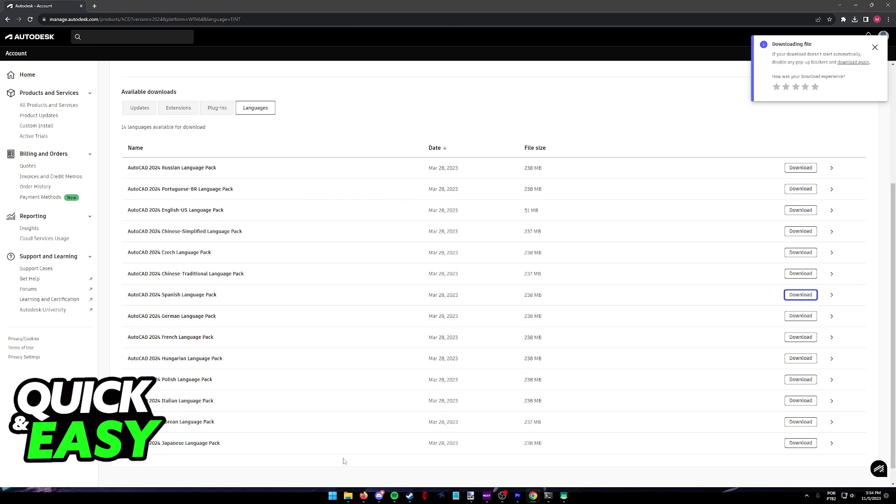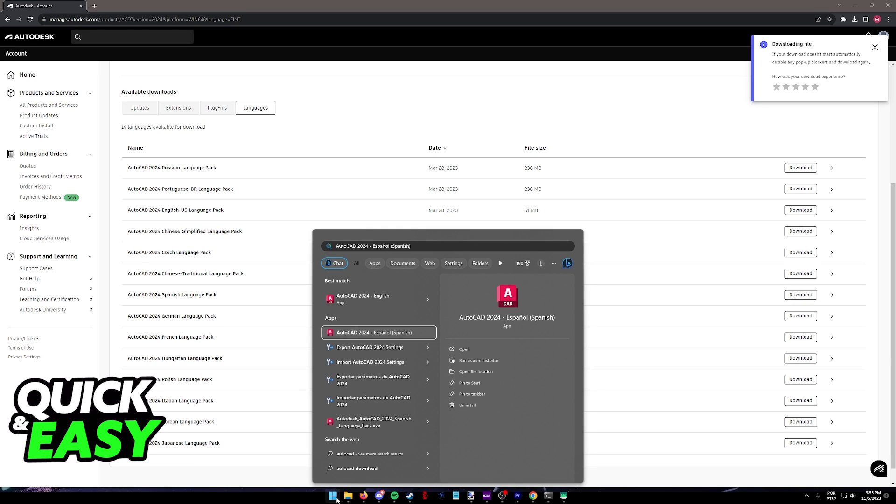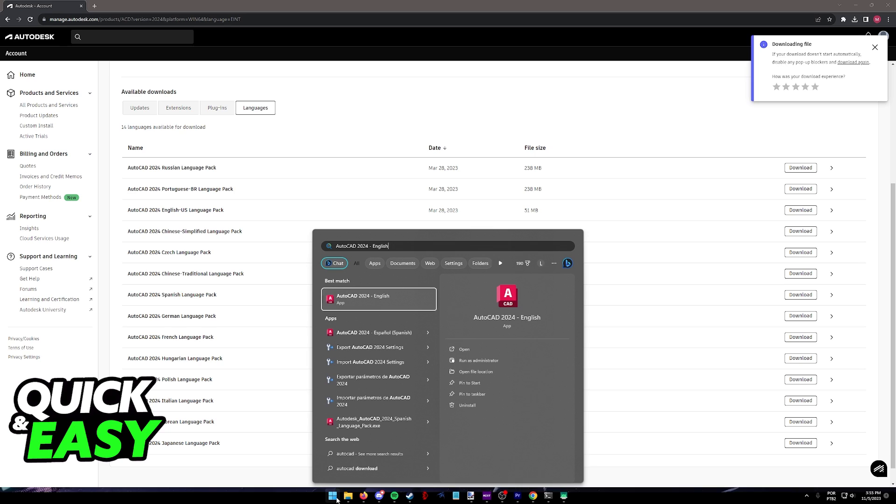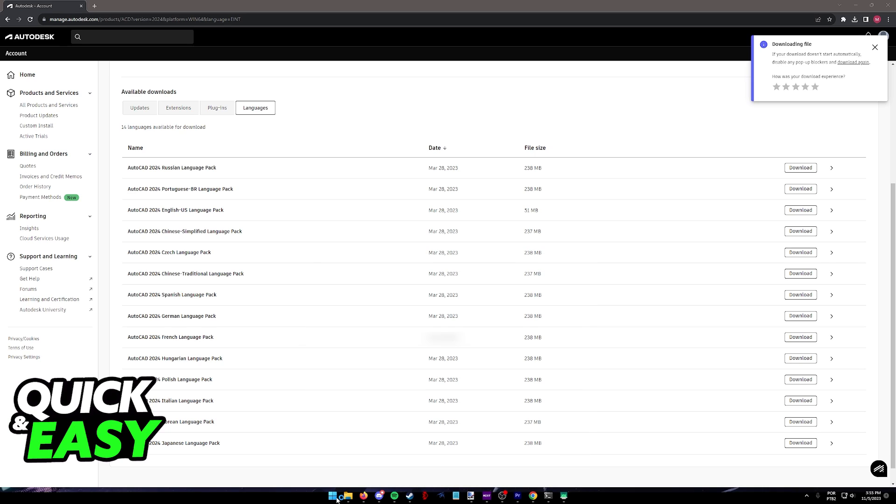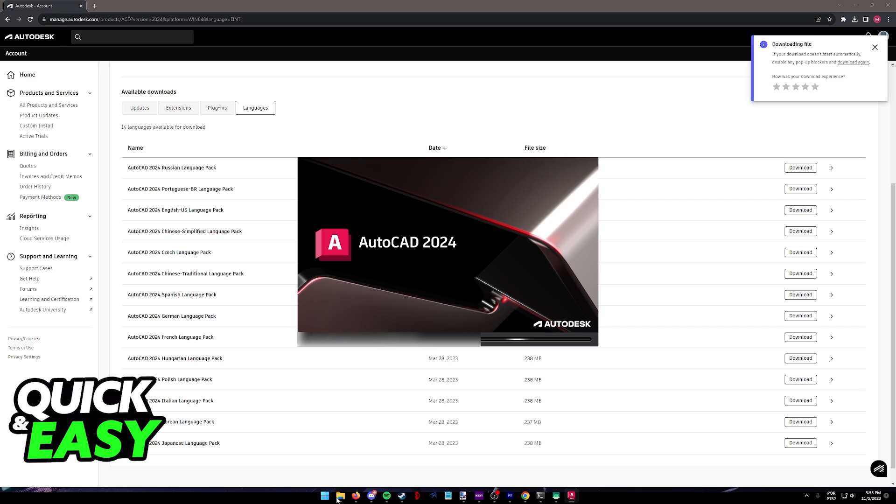All that you have to do now is go ahead and launch AutoCAD once again. You will then see the option to launch AutoCAD in the respective language packs that you have downloaded on your computer. I can either run AutoCAD 2024 in English or in Spanish, which I'm going to do to demonstrate this process.